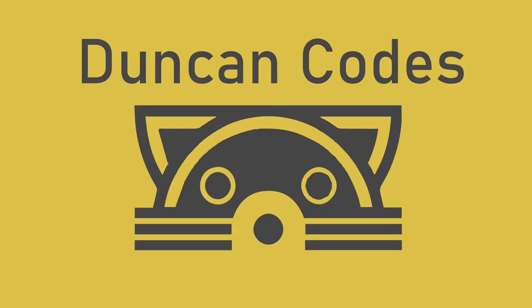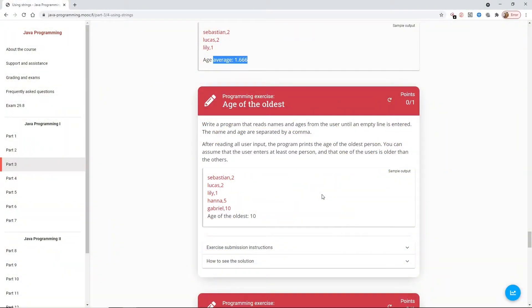Hello and welcome back to Duncan Codes. We've been looking at part three of the University of Helsinki's massive open online course. Part three has been looking at the use of and handling of strings.